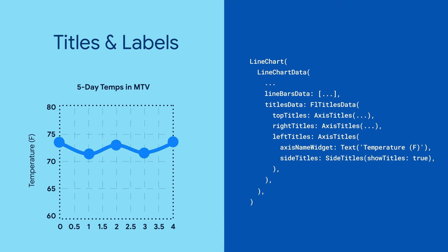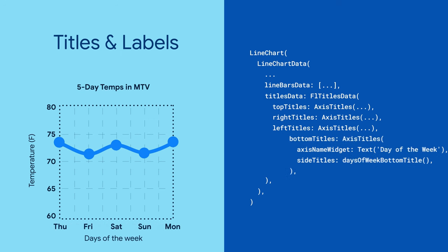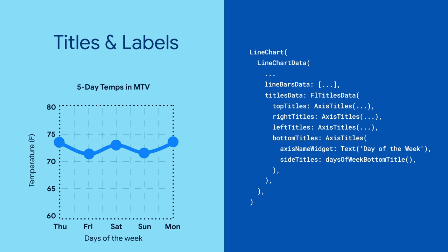The chart uses each point's value as its label by default, but you can change those by providing a function that returns a custom label widget instead. And that's how you get a line chart.